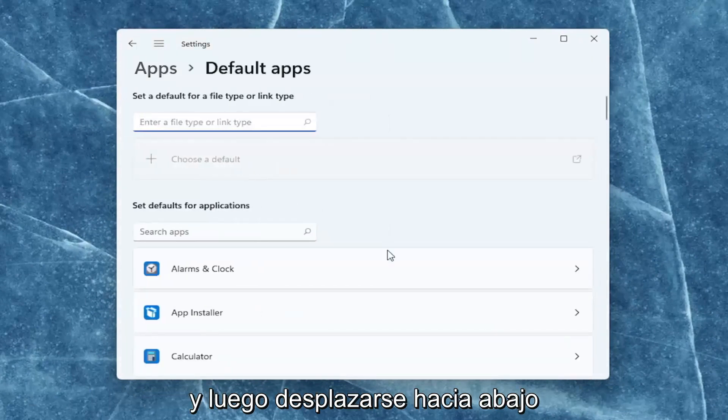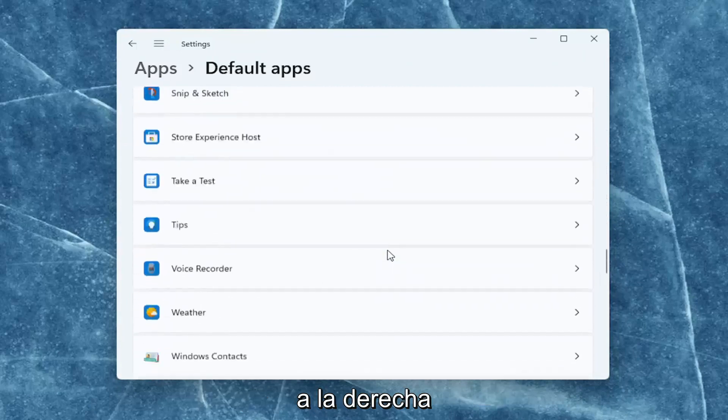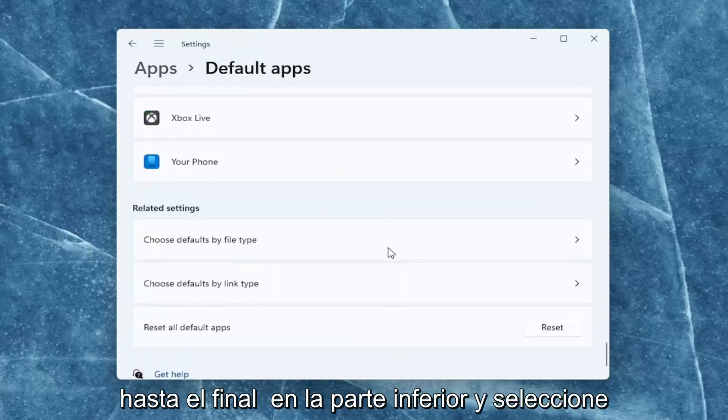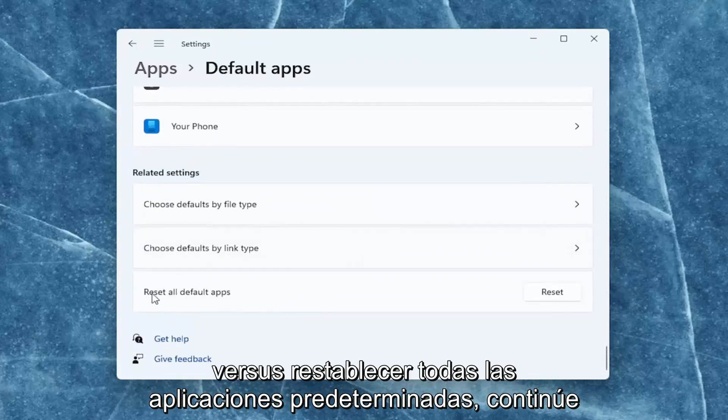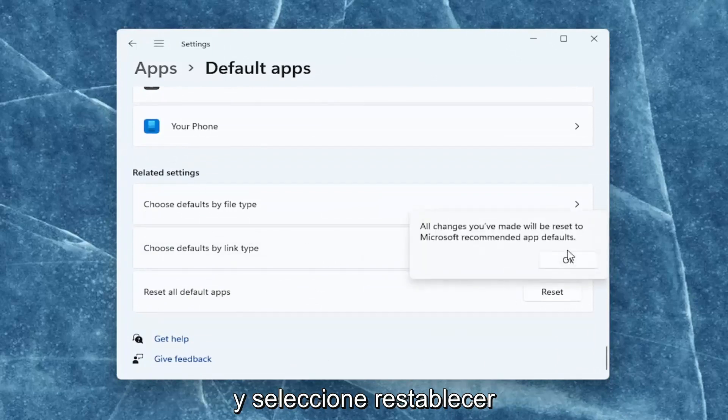Then scroll down on the right all the way to the bottom, and select or reset all default apps. Go ahead and select Reset, and then select Okay.